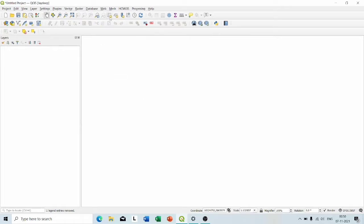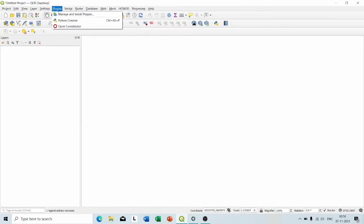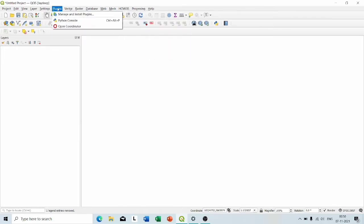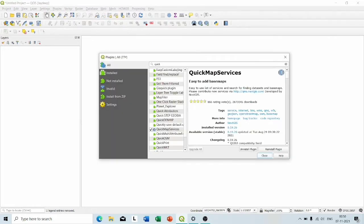For creating a shapefile from OpenStreetMap, we have to have this plugin called Quick Map Services. To download this plugin, go to Plugins, then Manage and Install Plugins, and search Quick Map Services. Here you can see this plugin is already installed in my software.